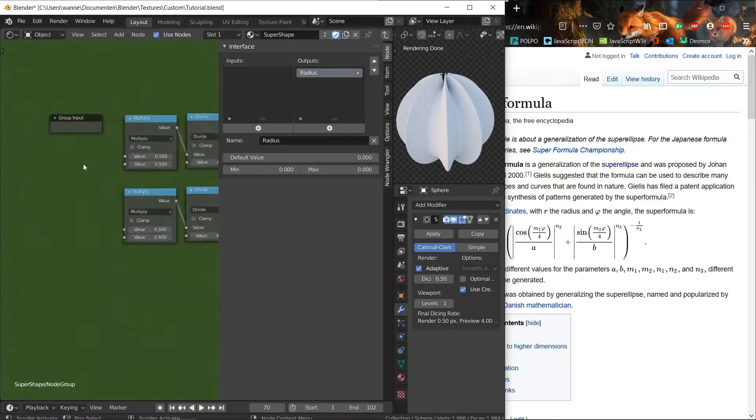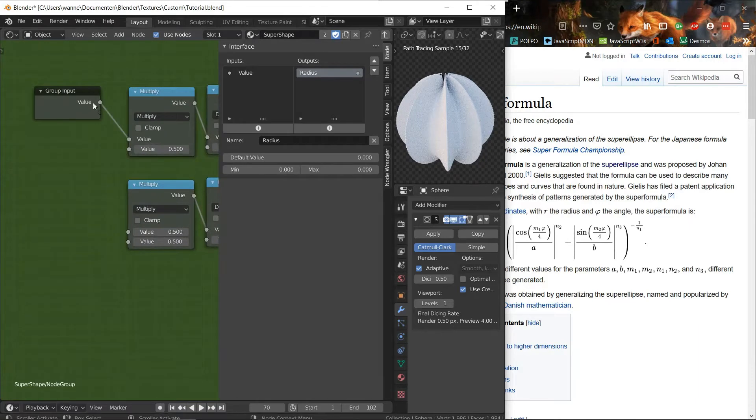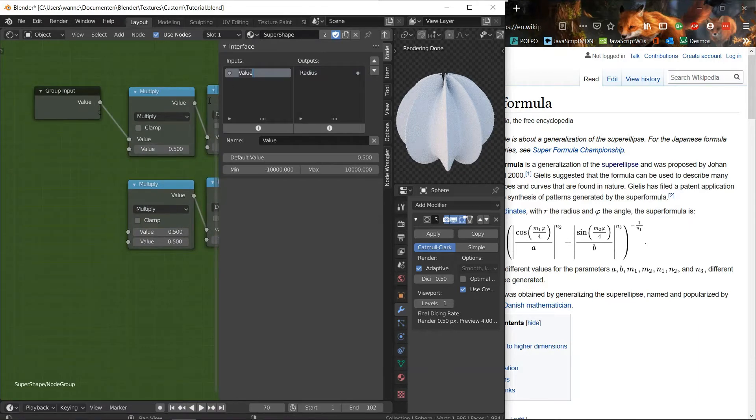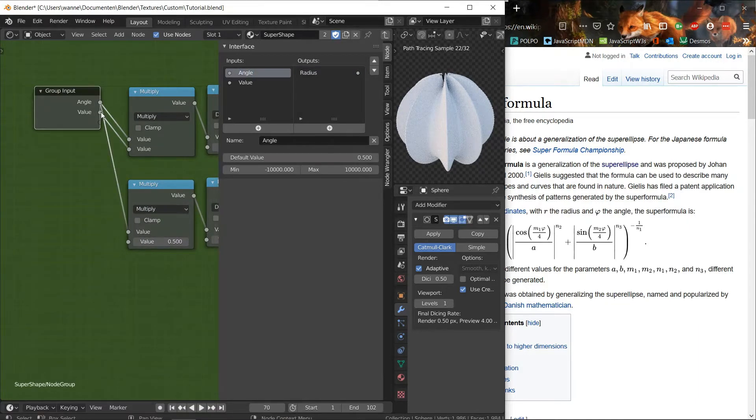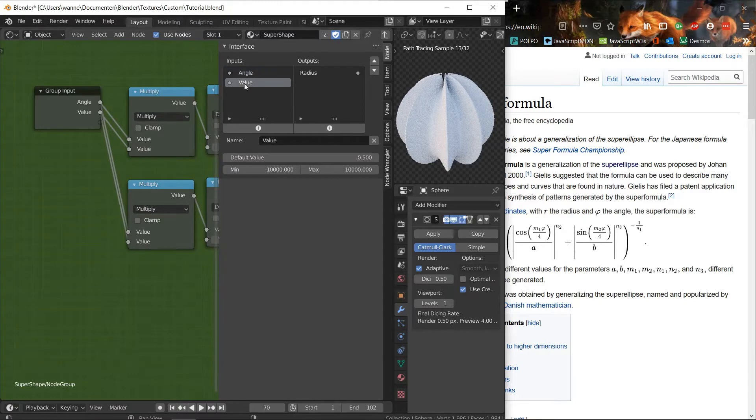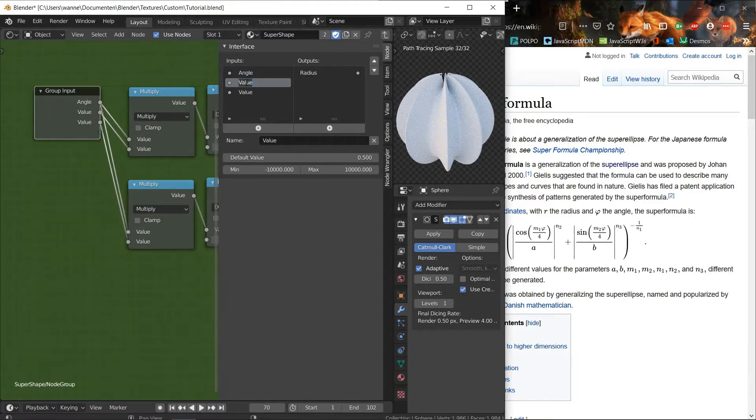So let's rename these, radius. And then just looking at the formula, see what value gets which name.